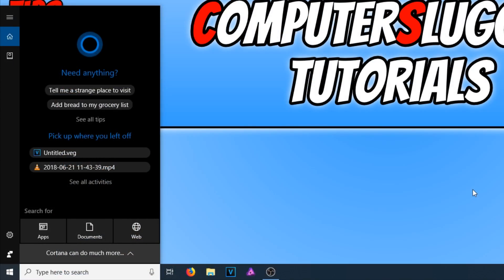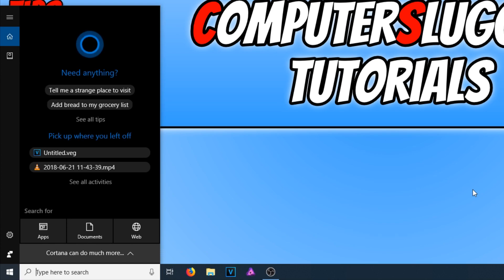In today's video, I will be showing you how to remove Cortana from Windows 10. I really do not like Cortana, it really does annoy me.